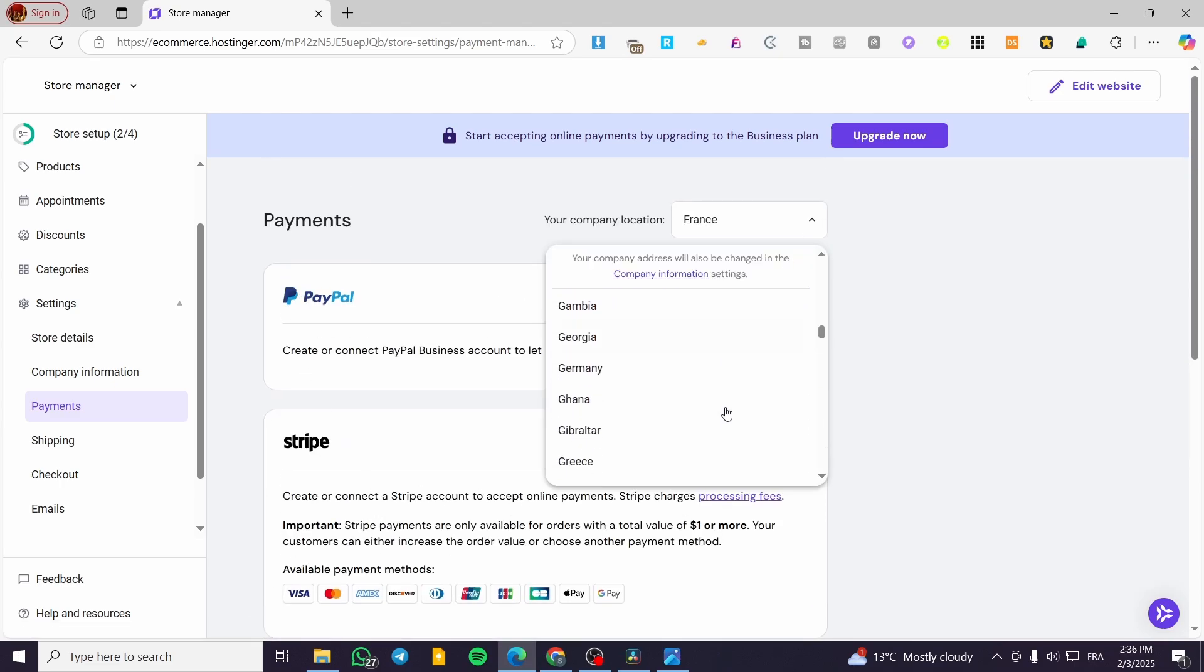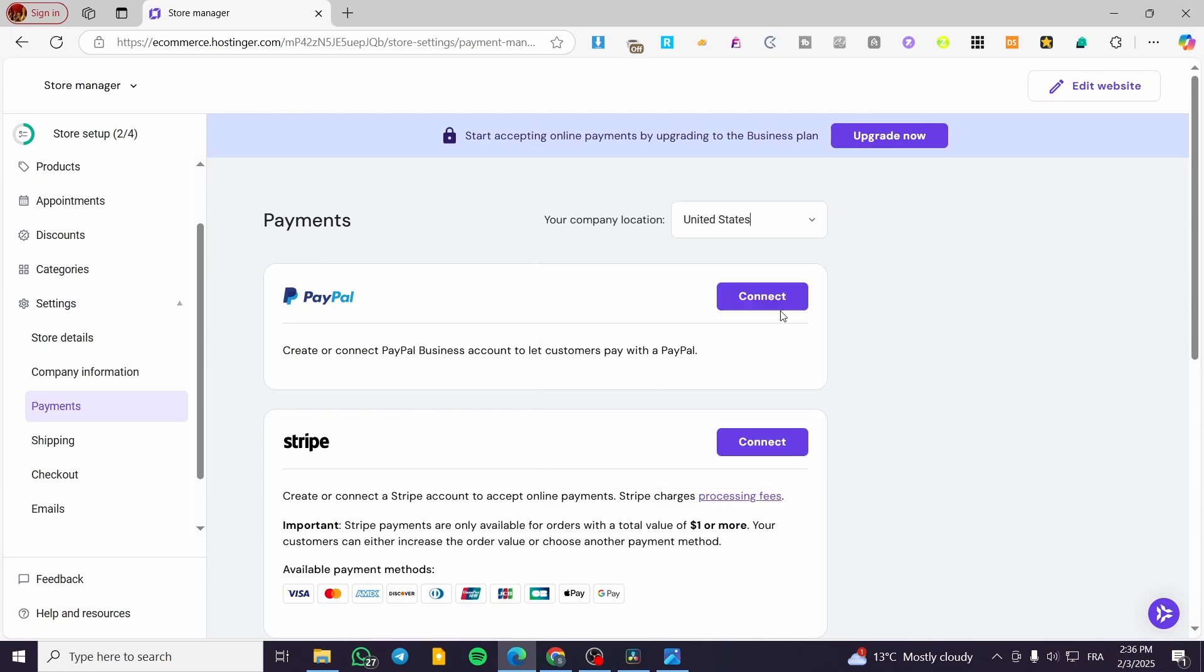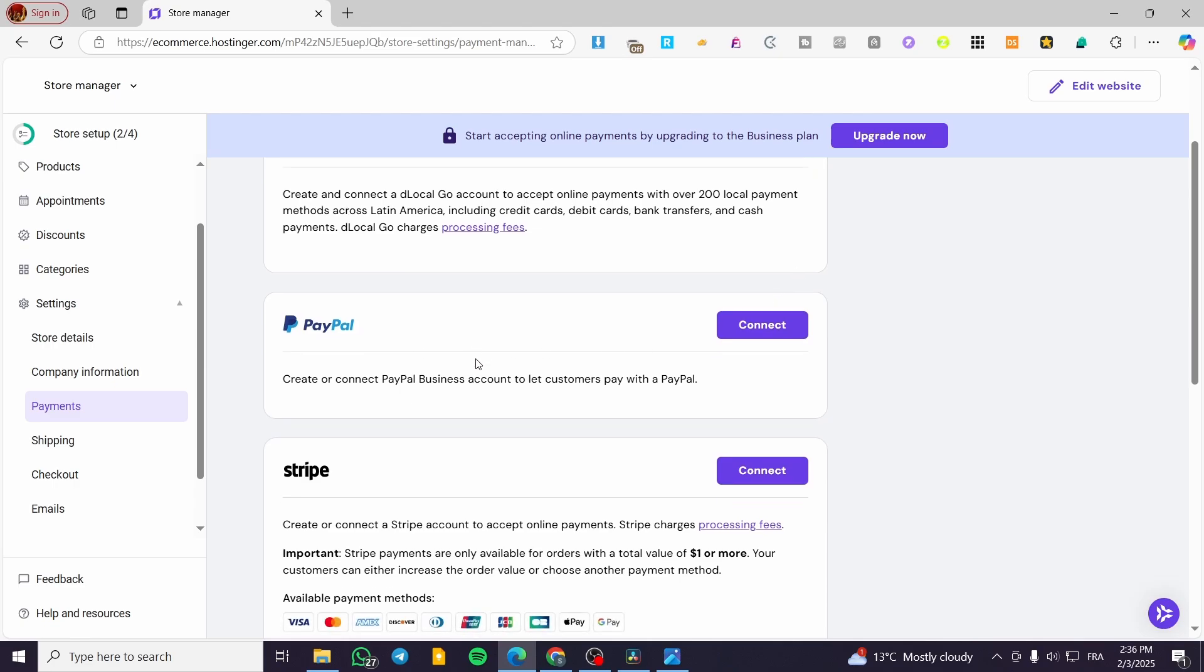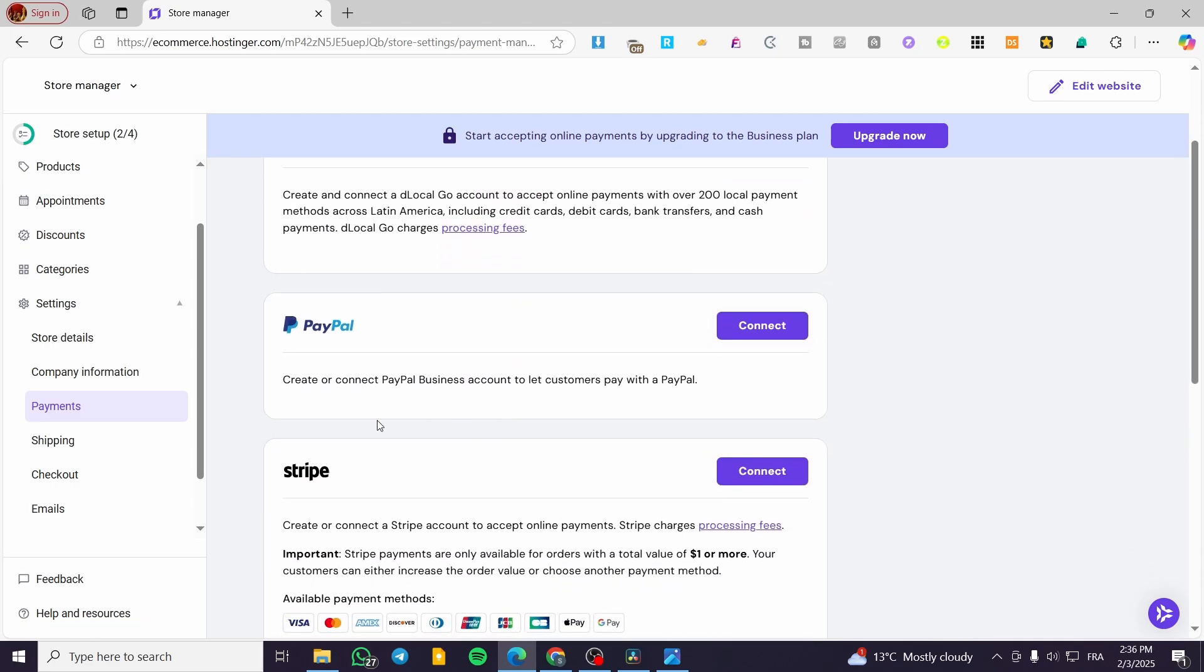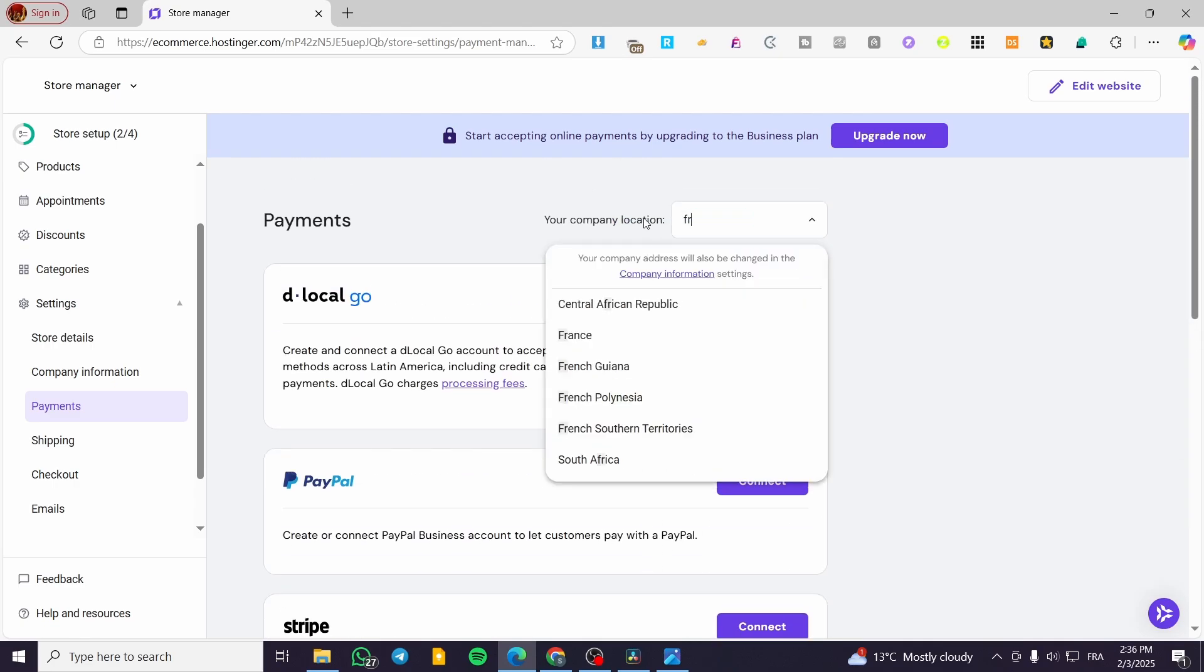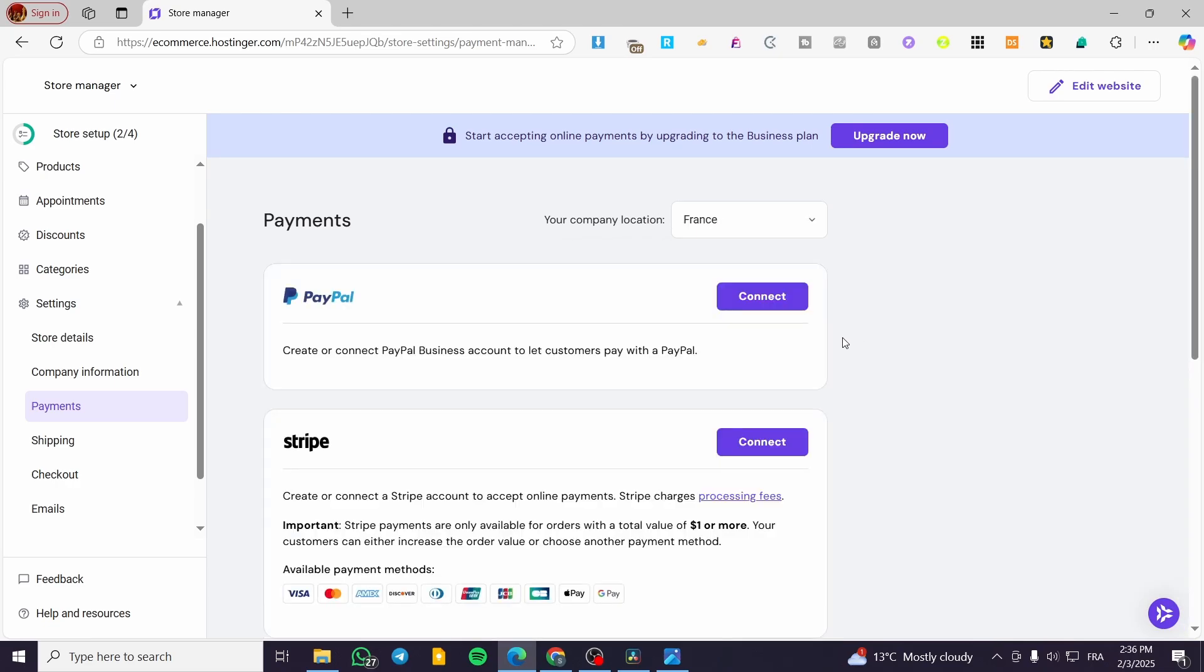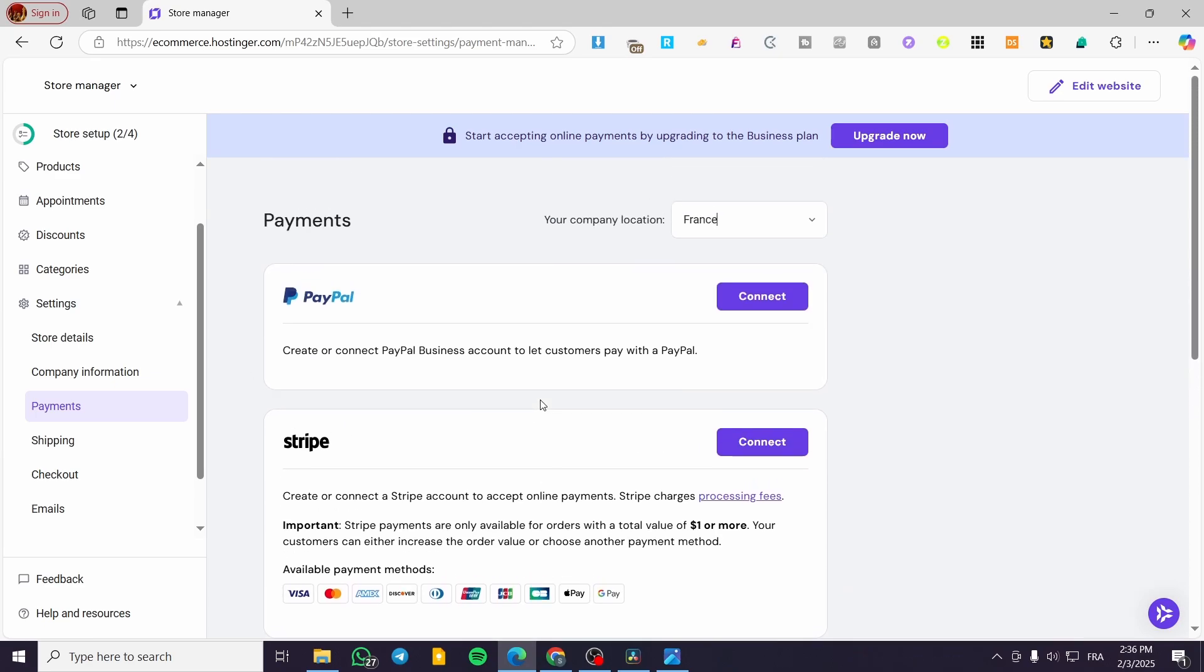If I'm going to change that to, for example, the United States, you're going to see that we have local payments, Stripe, PayPal, and other things. So make sure that you're going to have at least the right location for yours. If you're not going to see PayPal or Stripe or your favorite payment methods, you can go ahead and change the country or location in here.